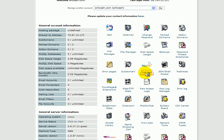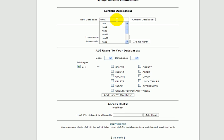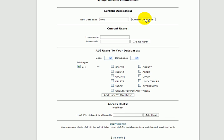We're going to click on New Database and call it MVS. Click on Create Database. It says Database is created.